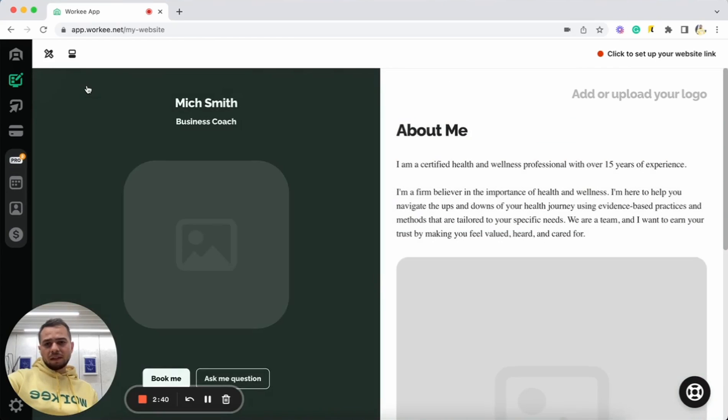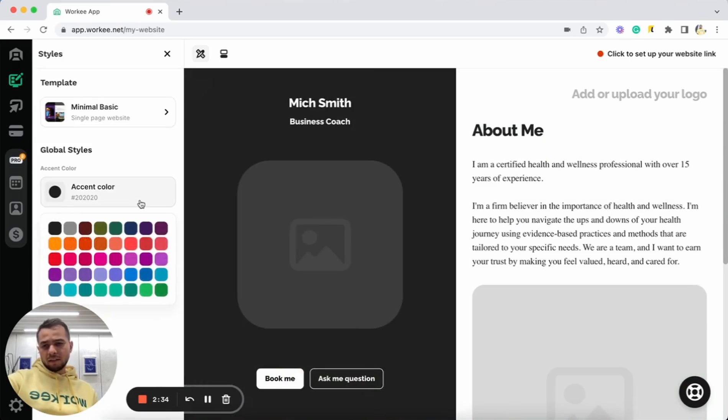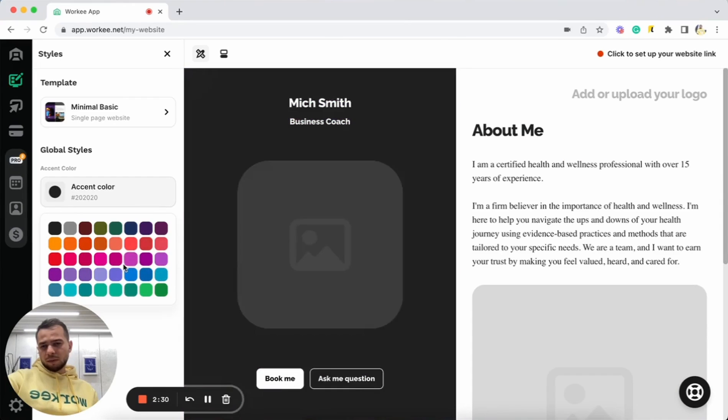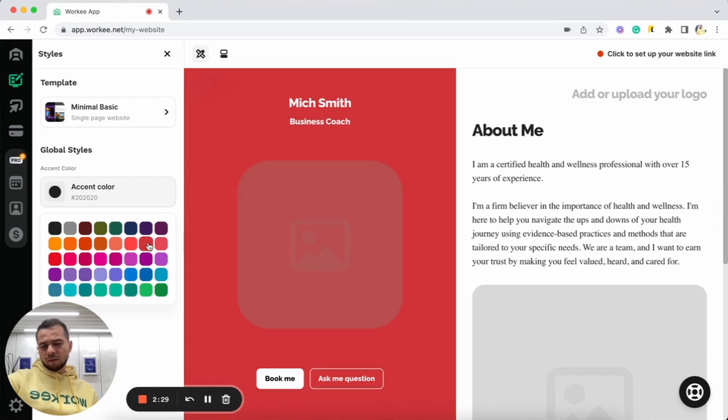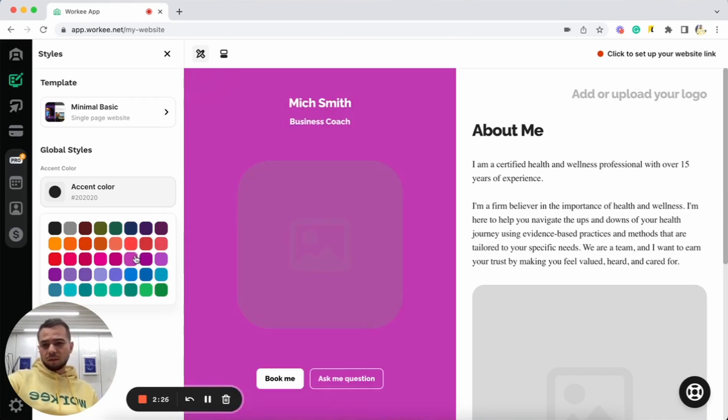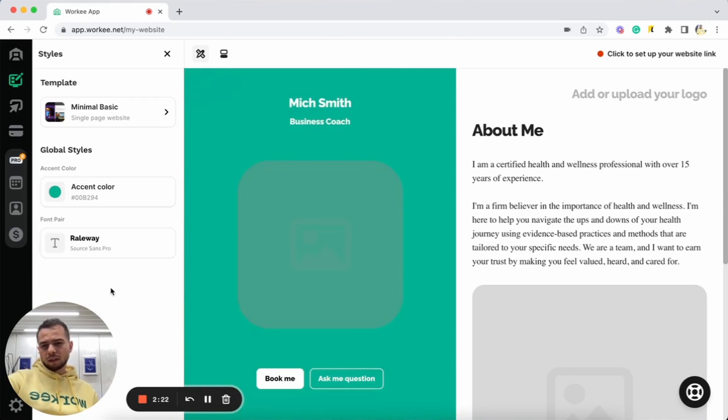Now let's see some customization. I go to the style section. I can go to global styles and I can select the accent color. I can play with different colors as you can see, you can see the final result of it. Let's do green. I like this one.